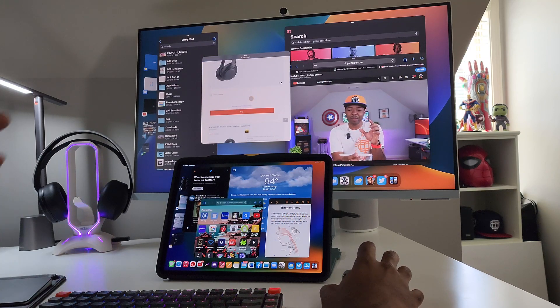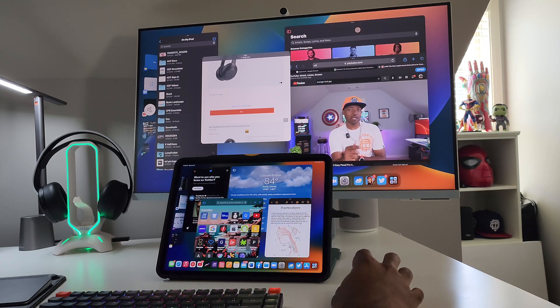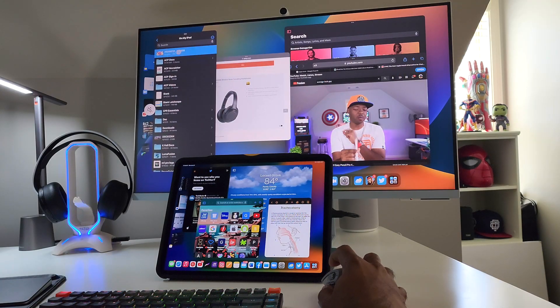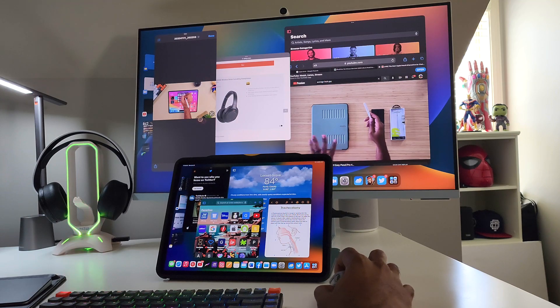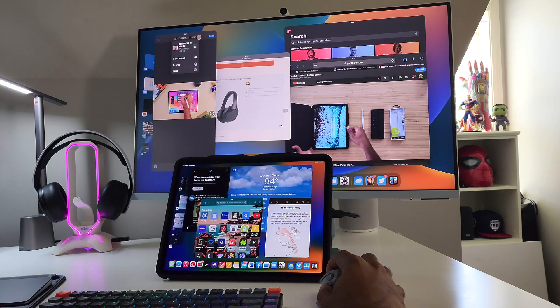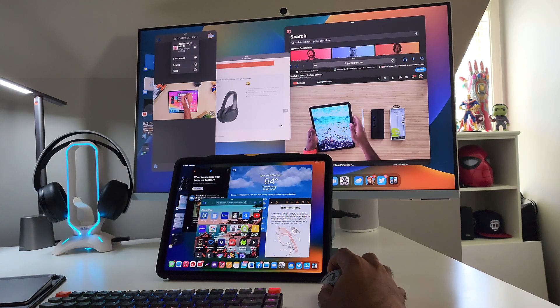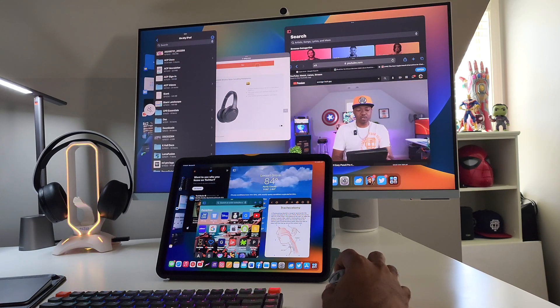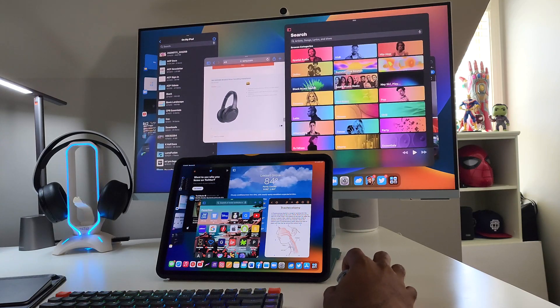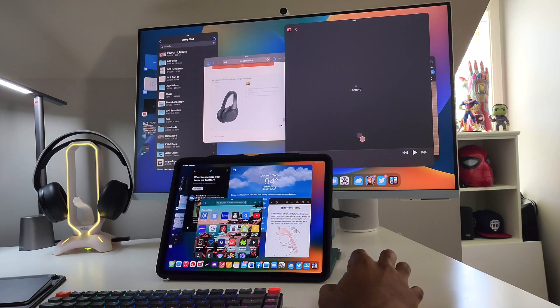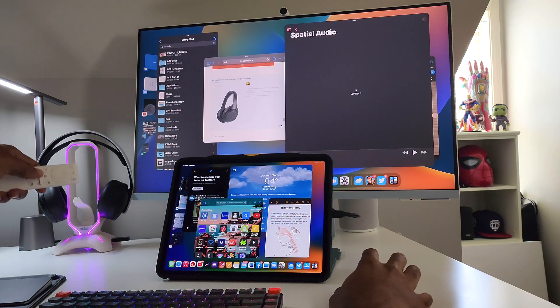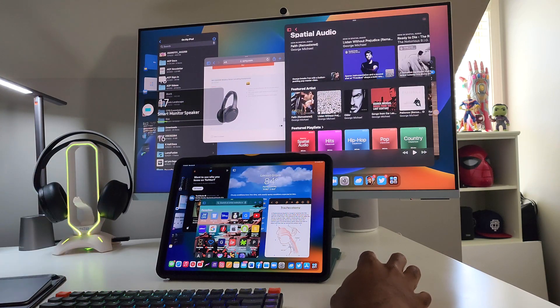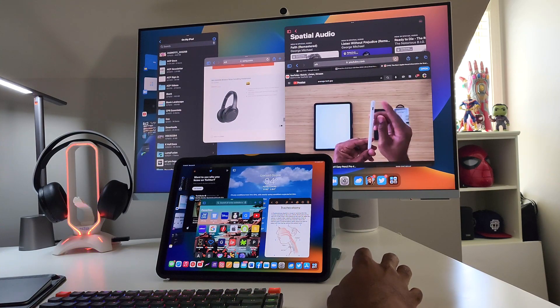And I can actually scroll this as I'm watching the video over here. Then let's say I want to come over here, open up this photo. If I want to just be done with it or if I want to save it, export it, print it, I can do whatever I need to do. But let's say I'm done with it and want to come back over here. Then I want to browse some Apple Music. I want to see what's going on in the world of spatial audio.